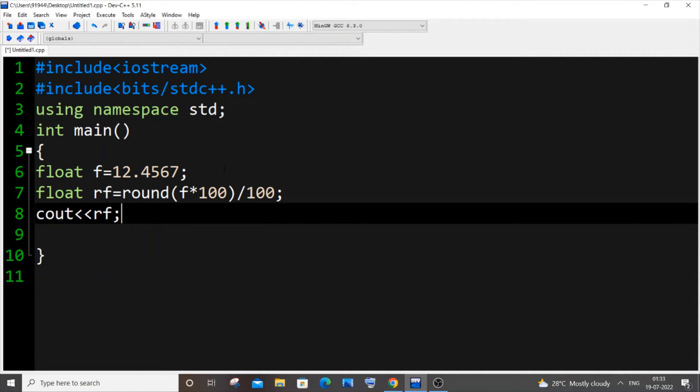Next line I'll just put cout rf. I will explain you how this works basically. What round function does is that it basically rounds off a number to its nearest whole number.